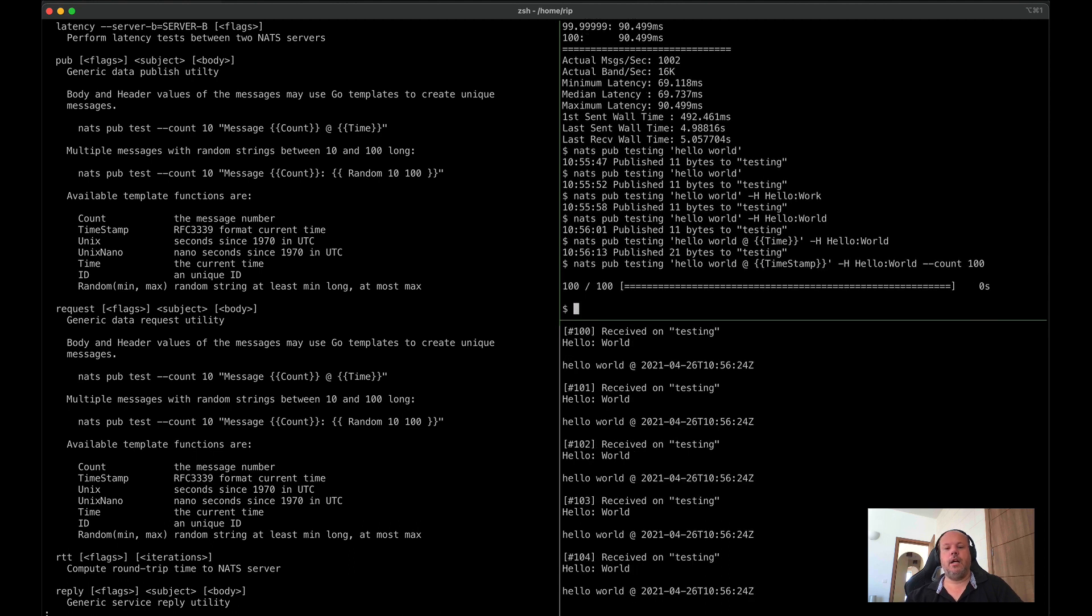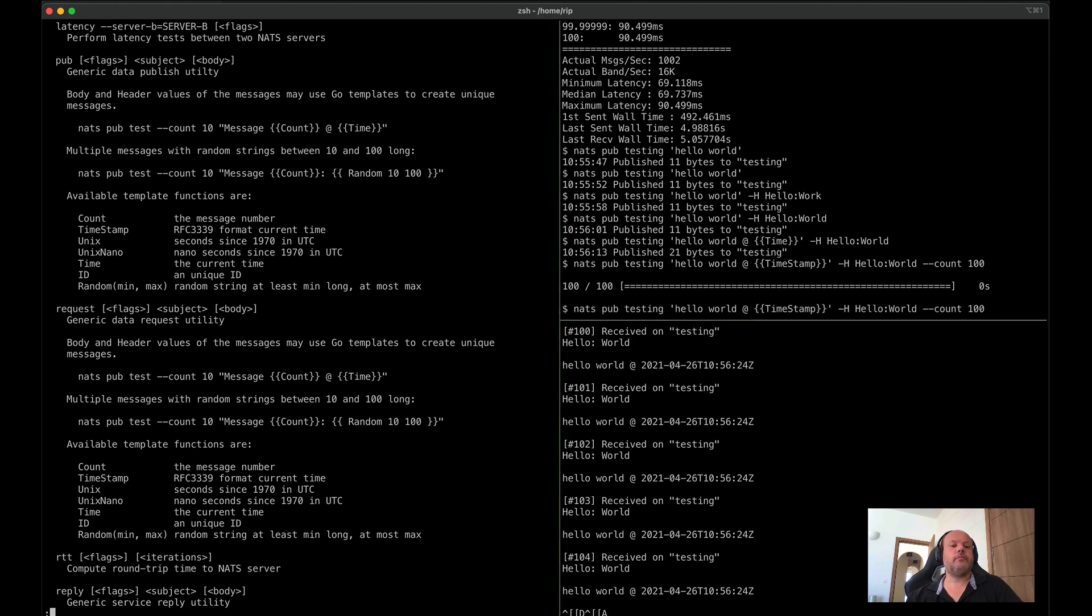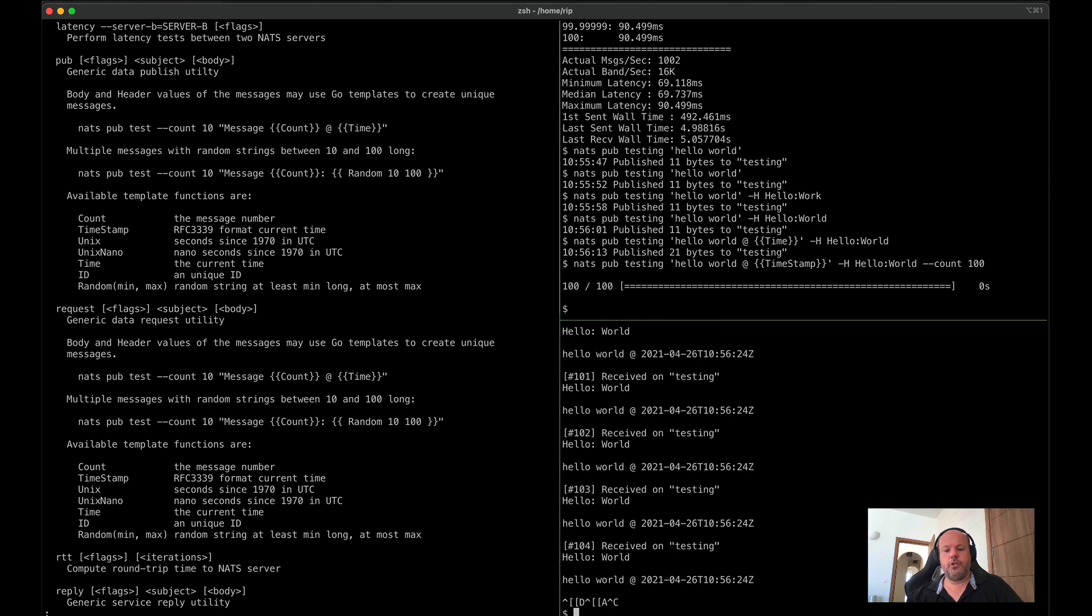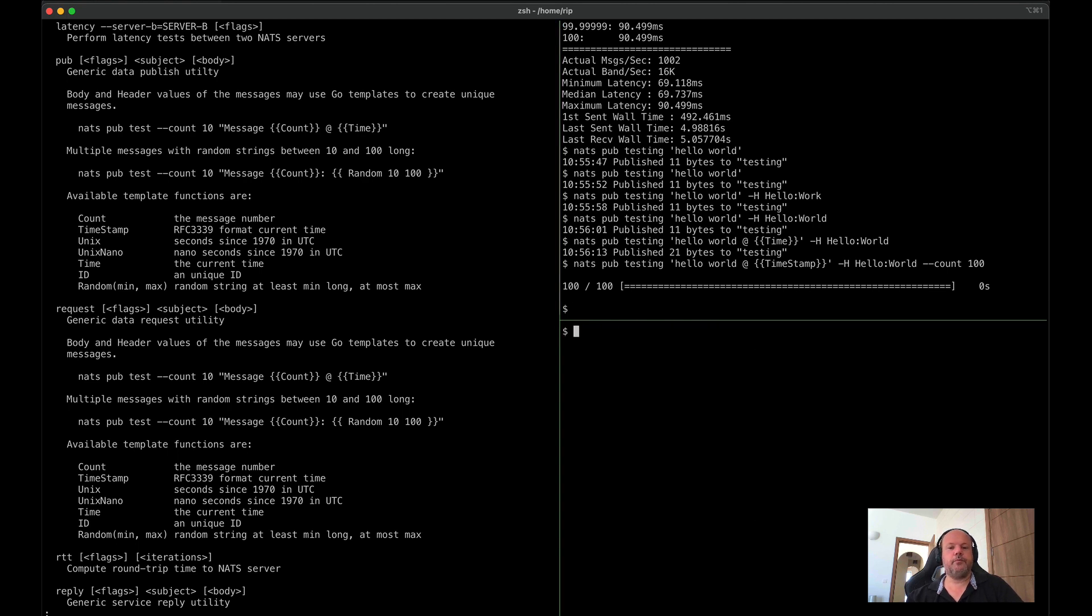especially useful when you want to create sample data while exploring JStream. So here is 100 messages, each one of them unique with different time zones, timestamps, and so forth. There's many more features there. You can see there's several template functions you can use. Have a look at the dash dash help output, and it will surely show you.